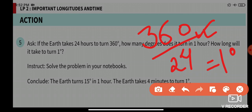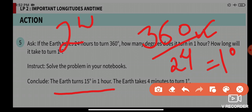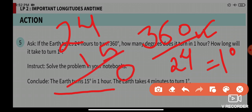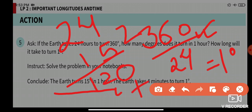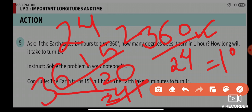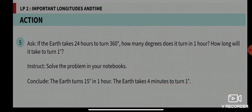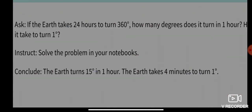The Earth turns 15 degrees in one hour. If you multiply 24 by 15, you get 360 — that is how you verify the answer. So the Earth turns 15 degrees in one hour and takes 4 minutes to turn 1 degree.